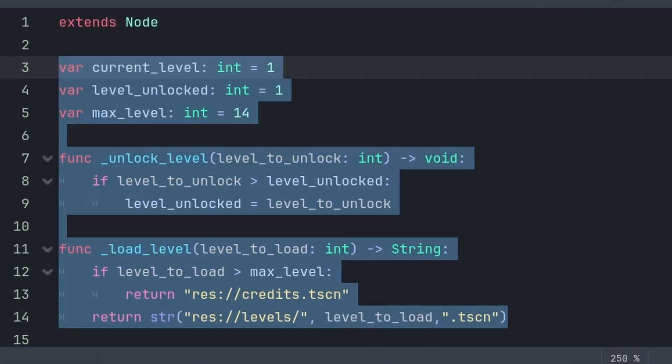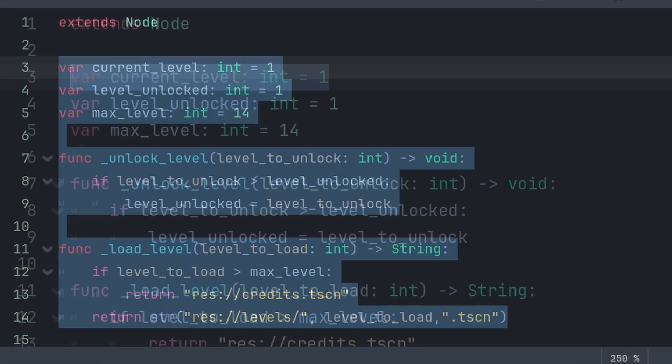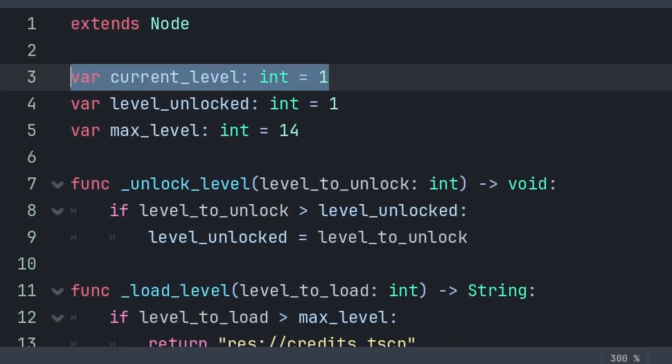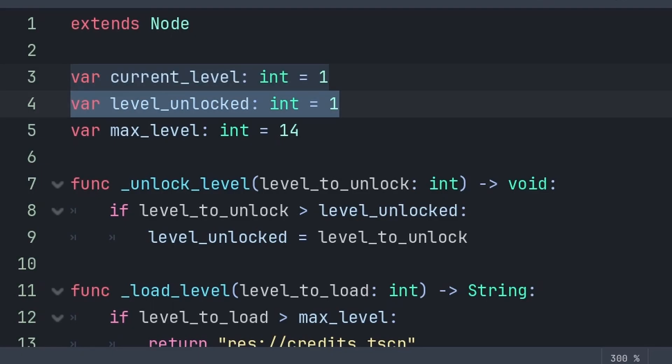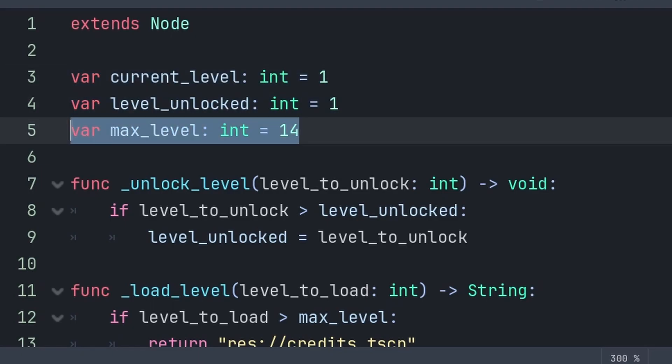Inside, we will define three variables and two custom functions. Current Level is the level that we are currently playing. This is needed to know what level to load next. Level Unlocked is the highest unlocked level, and Max Level is the maximum level in our game, which we will use to know whether or not to load the next level or to load the credit scene.